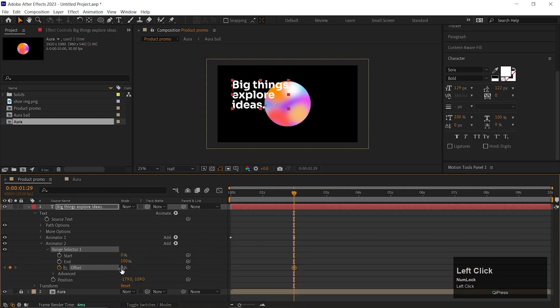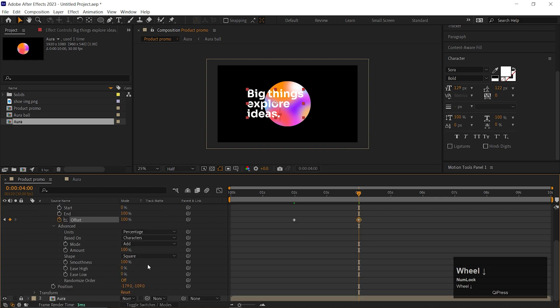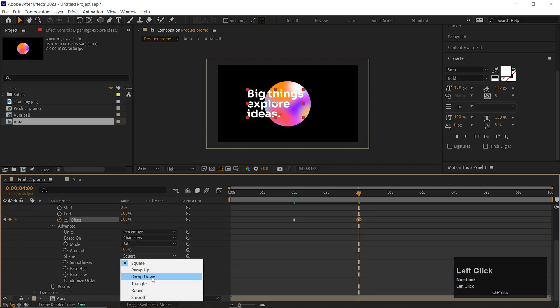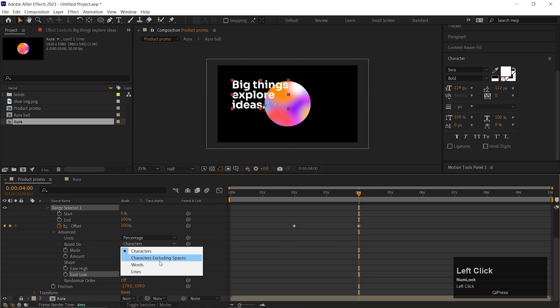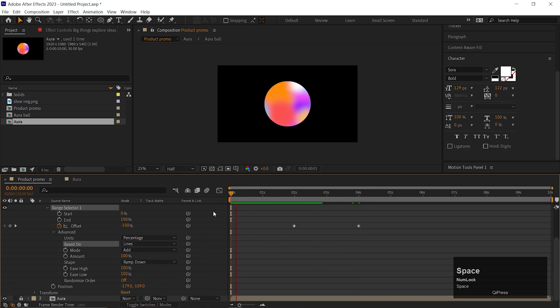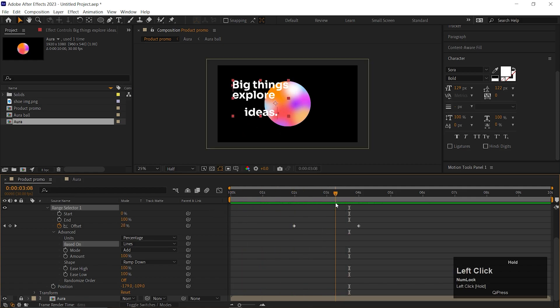And on the 2 seconds, add a keyframe on the offset and change its value to minus 100. Go forward to 2 more seconds and change its value to 100. Open Advanced Offset and change the shape to Ramp Down. Change both ease values to 100%. Also change the Based On to Lines. And your text animation is done. If this seems complex, check out the video on the I button.